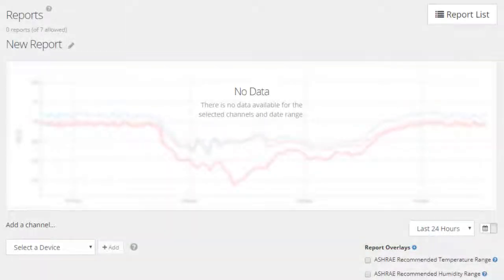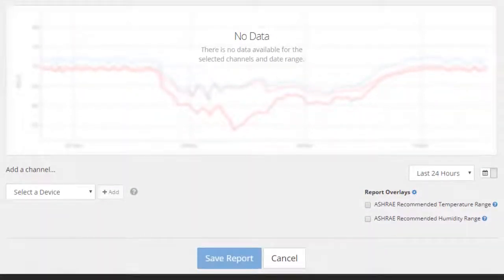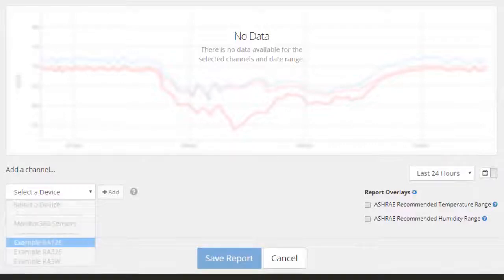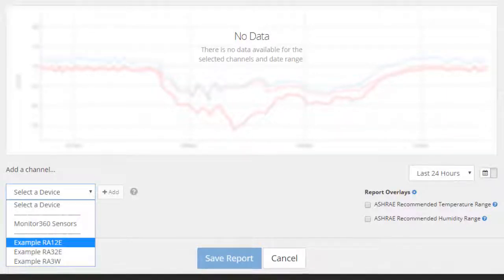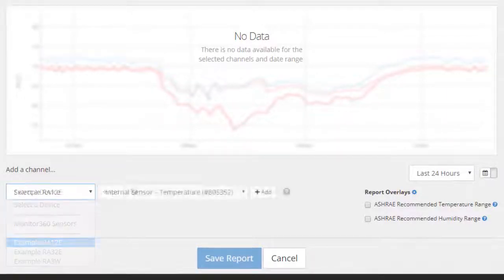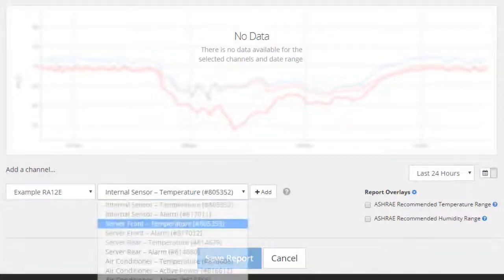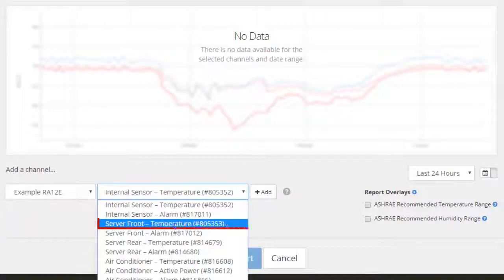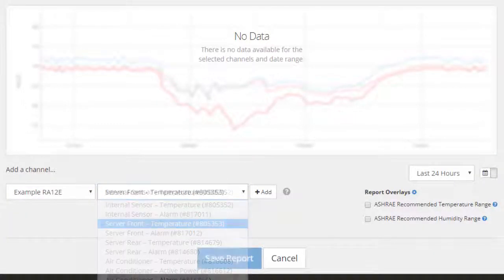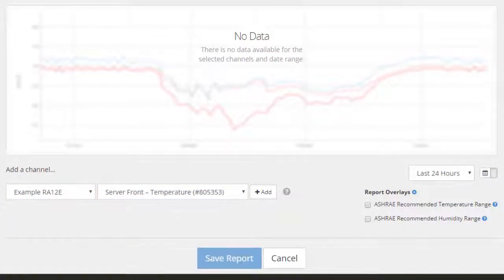First, we will select Device Sensor Pairs. In the Select a Device drop-down menu, select a Room Alert device. Next, select a specific sensor on your Room Alert device, then select Add.